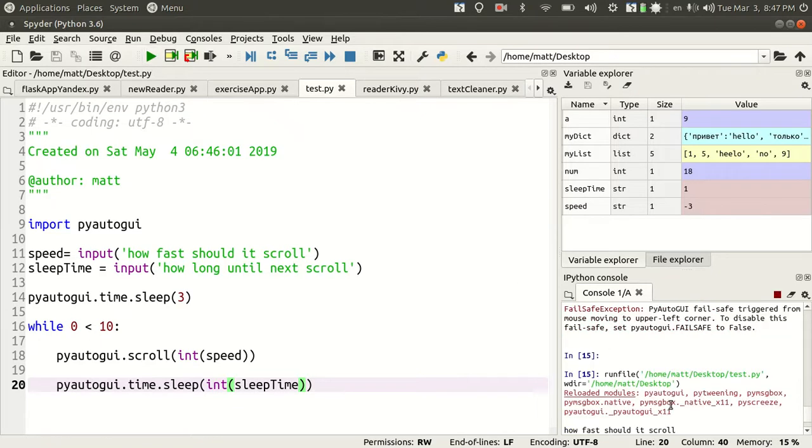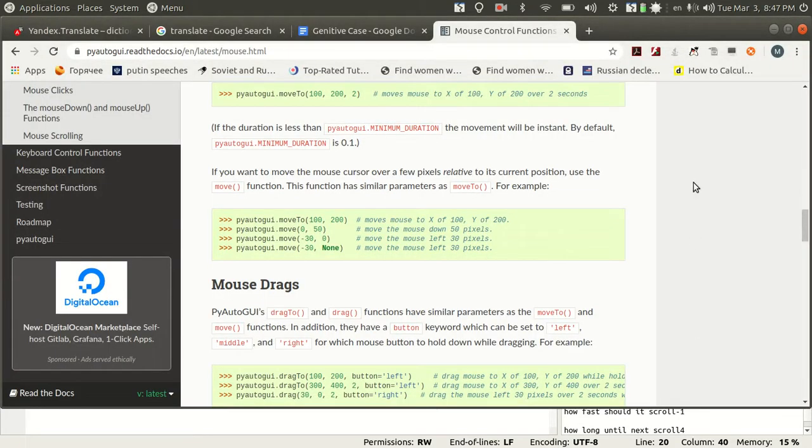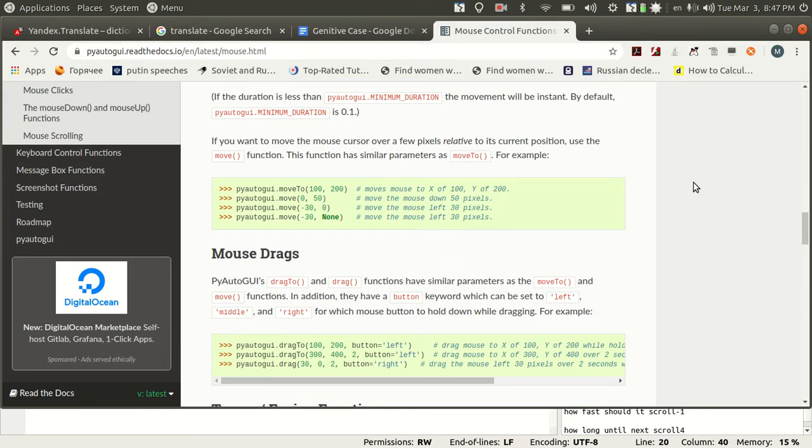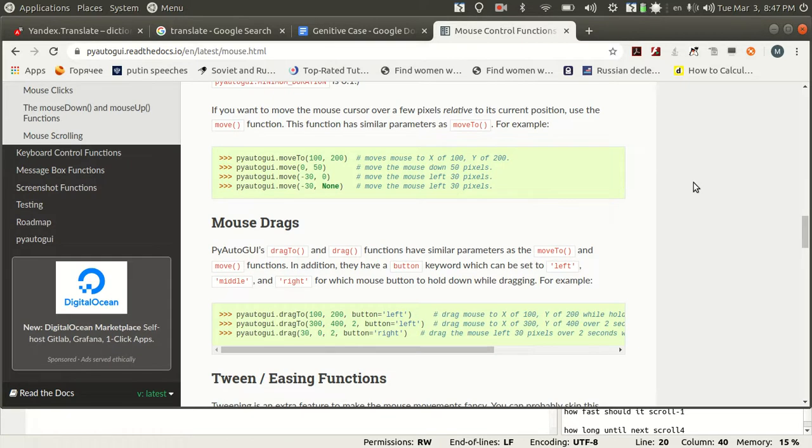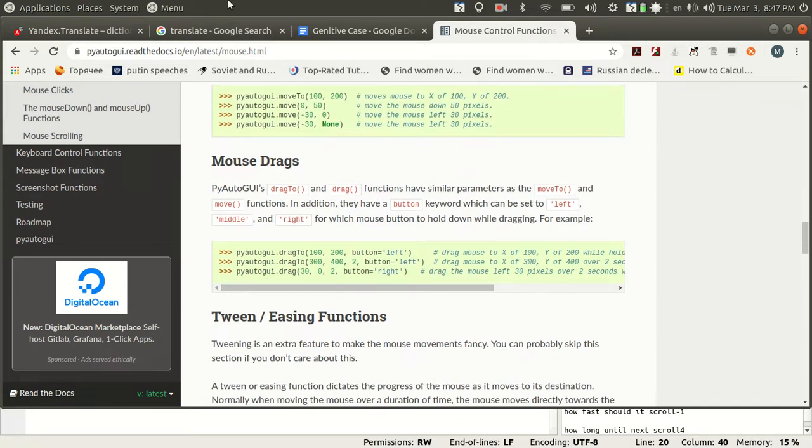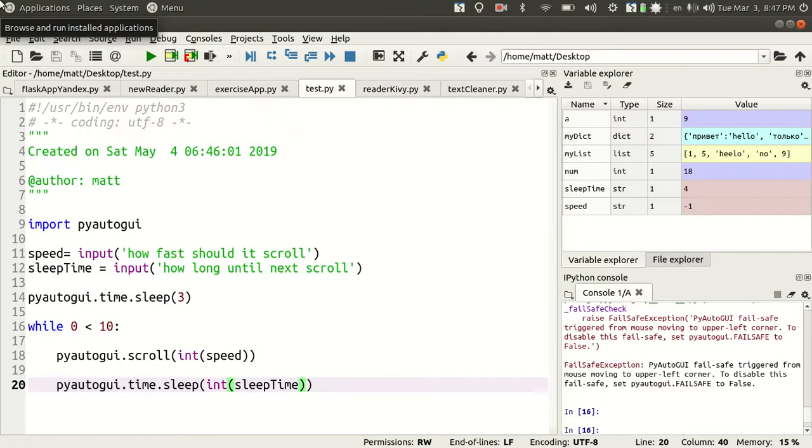I'll do a more reasonable speed, negative one, that'll be slow. And I'll do a four second pause between each scroll. This will be nice and slow. It'll pause for four seconds, then scroll again. It'll just keep doing this until I move the mouse to the upper left corner of the screen, which will crash the program. It crashed.